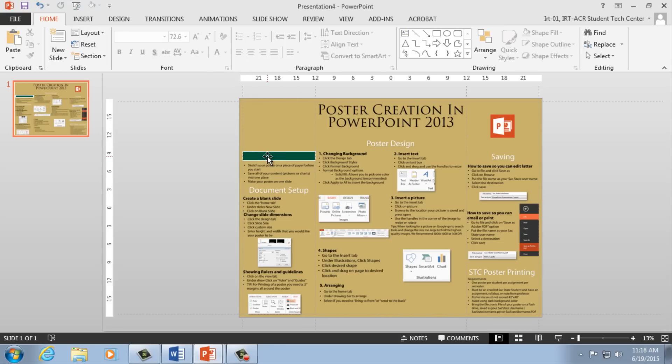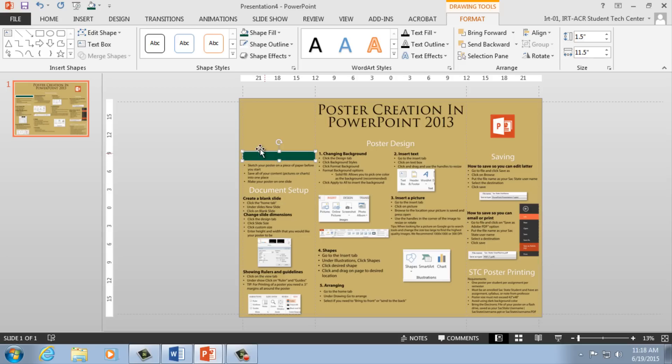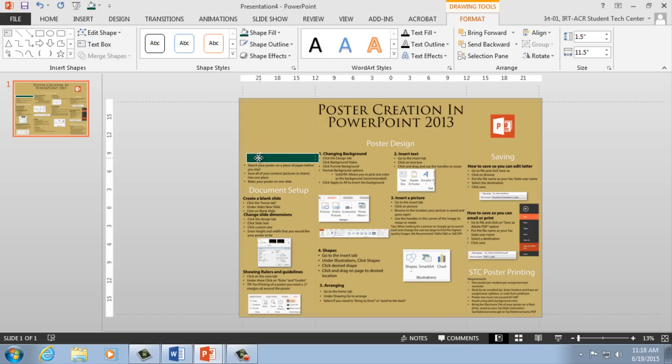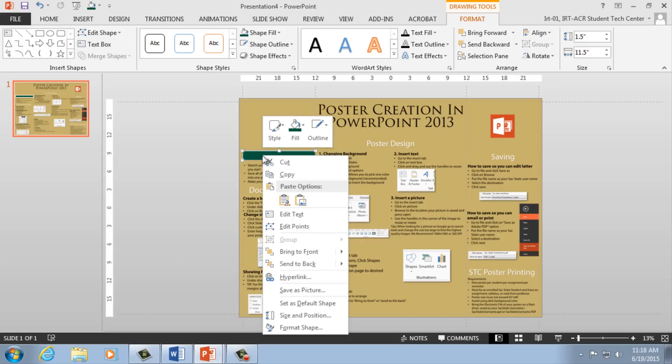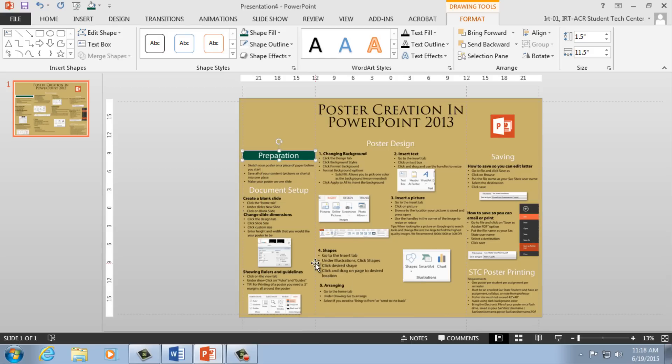When designing your poster, here are some tools to keep in mind. When placing content in the same place as another piece of content, you can direct which content will be shown first. Simply right-click on the object, selecting Send to Back or Send to Front. That object will either hide or be shown first.